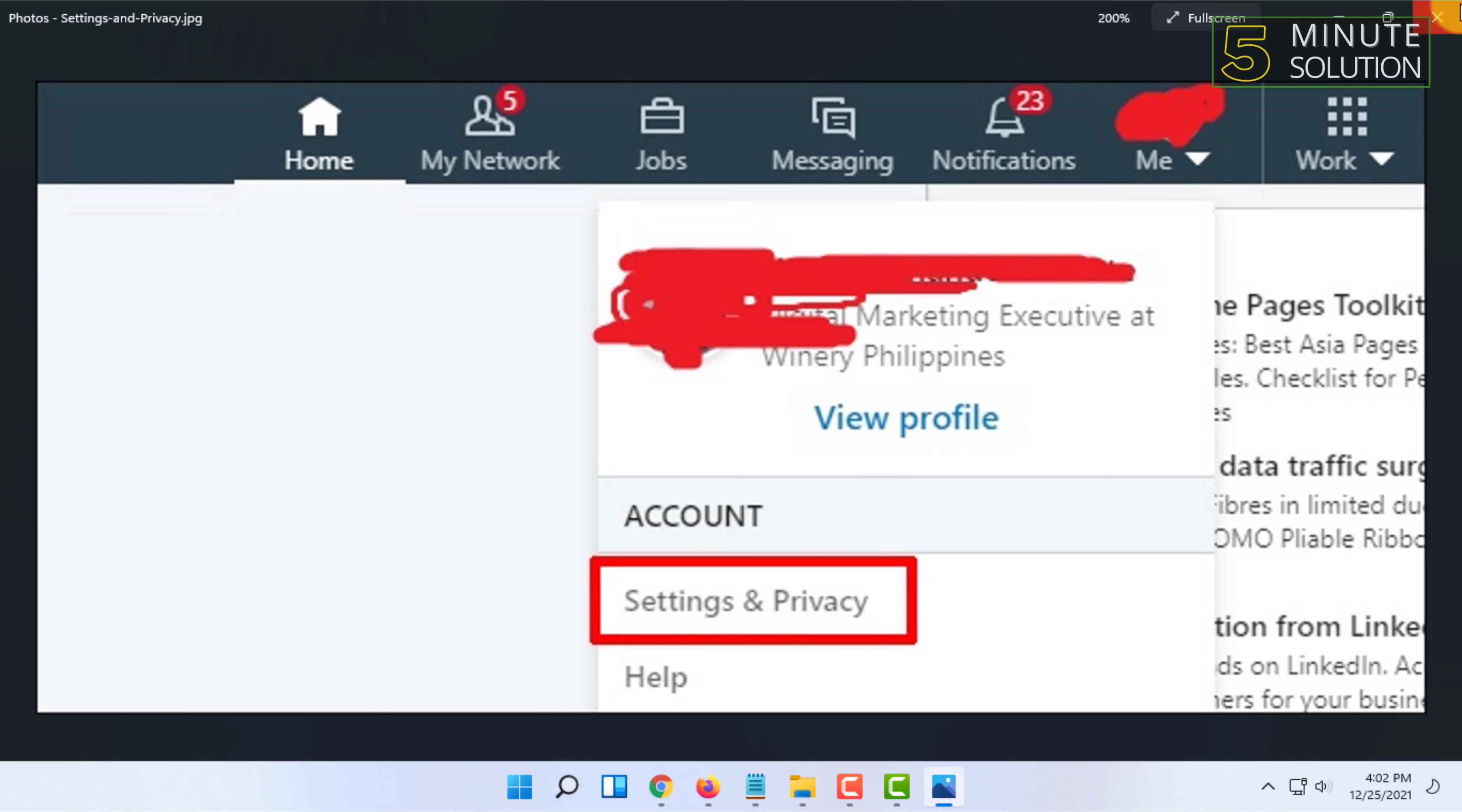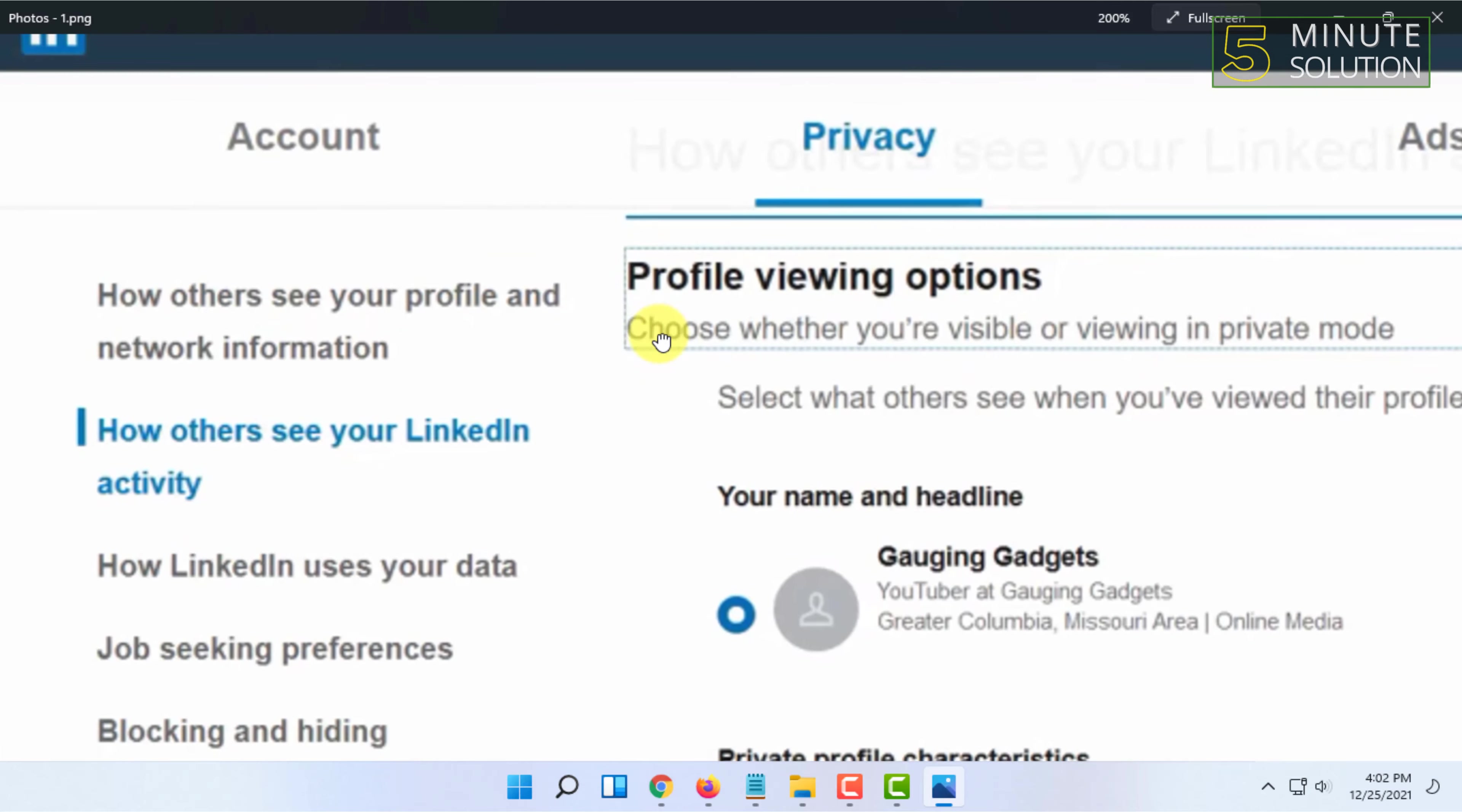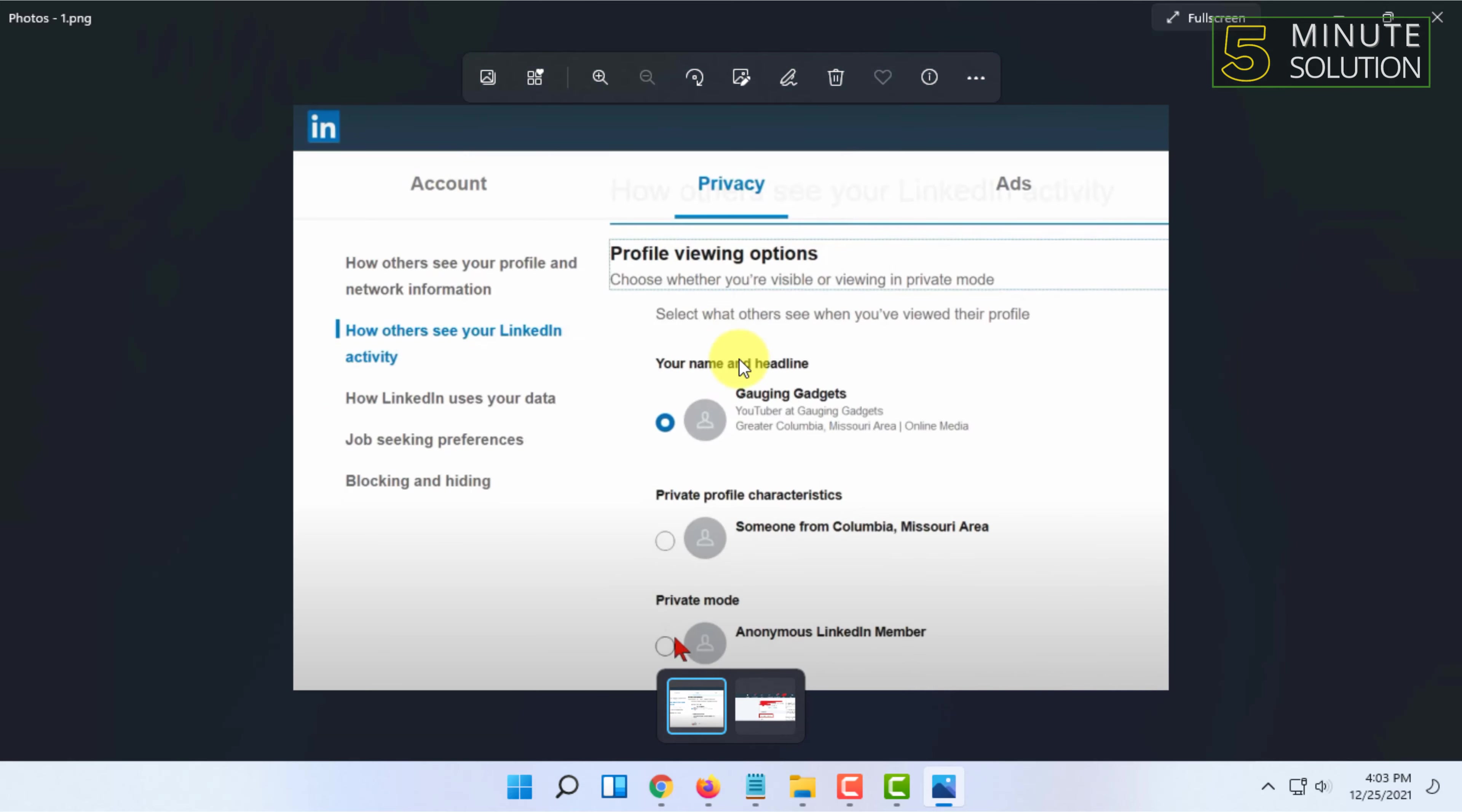option called 'How others see your LinkedIn activity'. In here, you will find three options: your name and headline, private profile characteristics, and private mode. If you select private mode, it will completely hide your